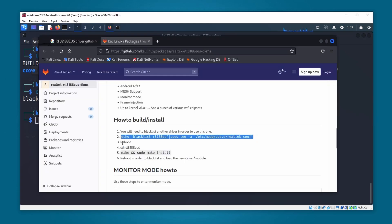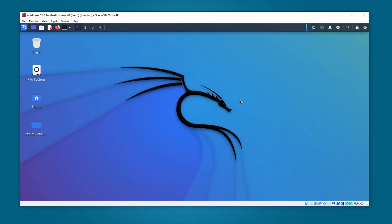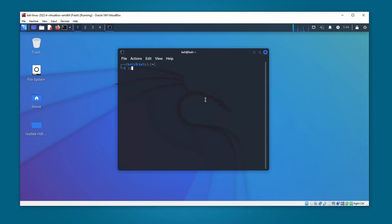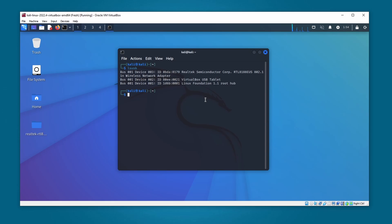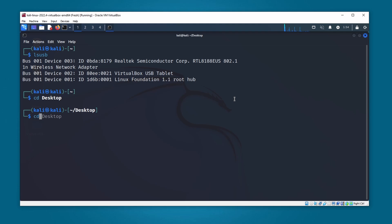Second, we need to reboot. So let's reboot now. Now our Kali Linux machine has been rebooted. Let's check again with lsusb — you can see the Wi-Fi adapter is still connected. Now let's change directory to the desktop and into the driver folder.